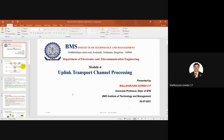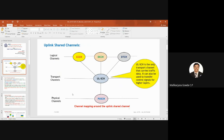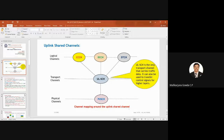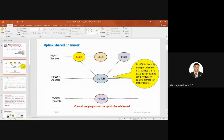Now let us discuss the uplink shared channels. At the logical channel layer we have: CCCH, DCCH, and DTCH. There is only one uplink shared channel in the transport layer, known as the Uplink Shared Channel, which connects to the physical channel known as the Physical Uplink Shared Channel (PUSCH). This uplink shared channel is the only transport channel that carries both traffic and control signal information.